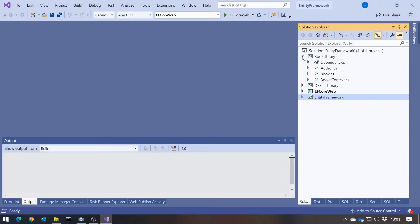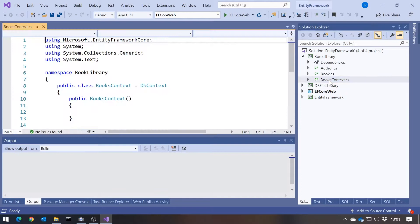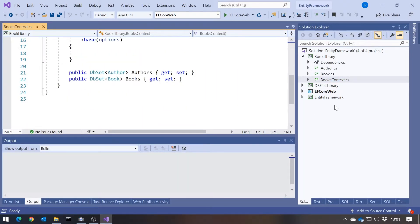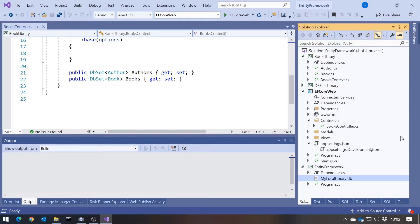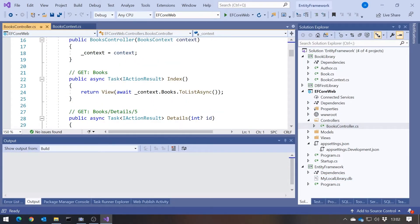I've still got the Book Library which we generated a few weeks ago, with our Books Context with DB sets of authors and books, generated as an SQLite database. I've added a .NET Core website, partly because it's more interesting than a console application, but also it makes logging really easy. I wanted to have logging turned on so we can see precisely the SQL that Entity Framework is issuing to the database.